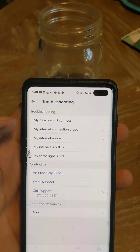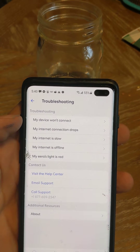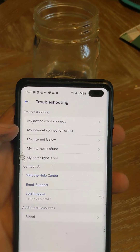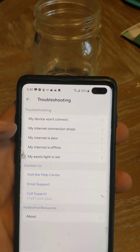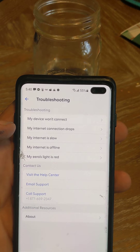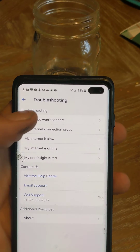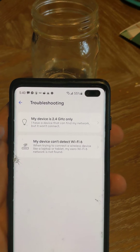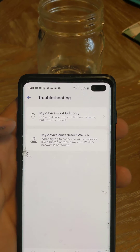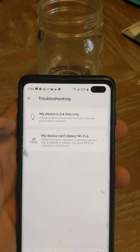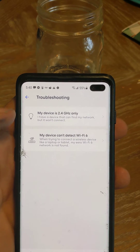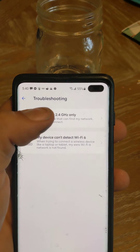From there, we want to click on my device won't connect. And then once you click that, you'll see my device is 2.4G only. We'll click that.